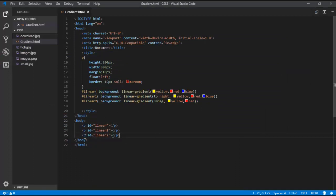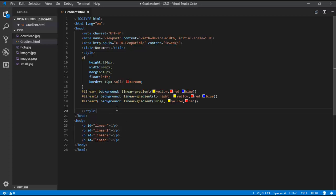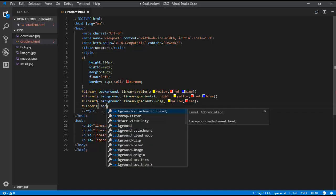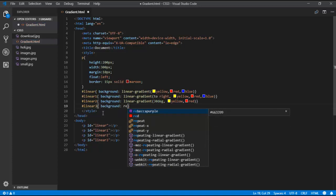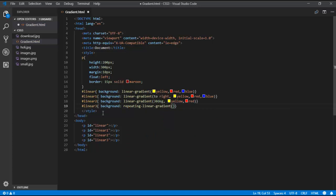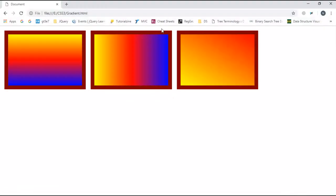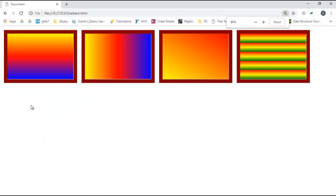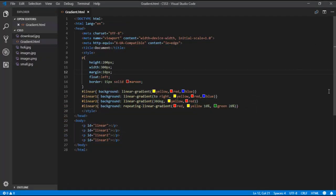This is the linear gradient. Now for repeating-linear-gradient, I add a new p tag with id 'linear3'. Using background with the repeating-linear-gradient method, I pass red, yellow at 10%, and green at 20%. The output shows the gradient repeating continuously line by line — that one pattern repeating again and again.